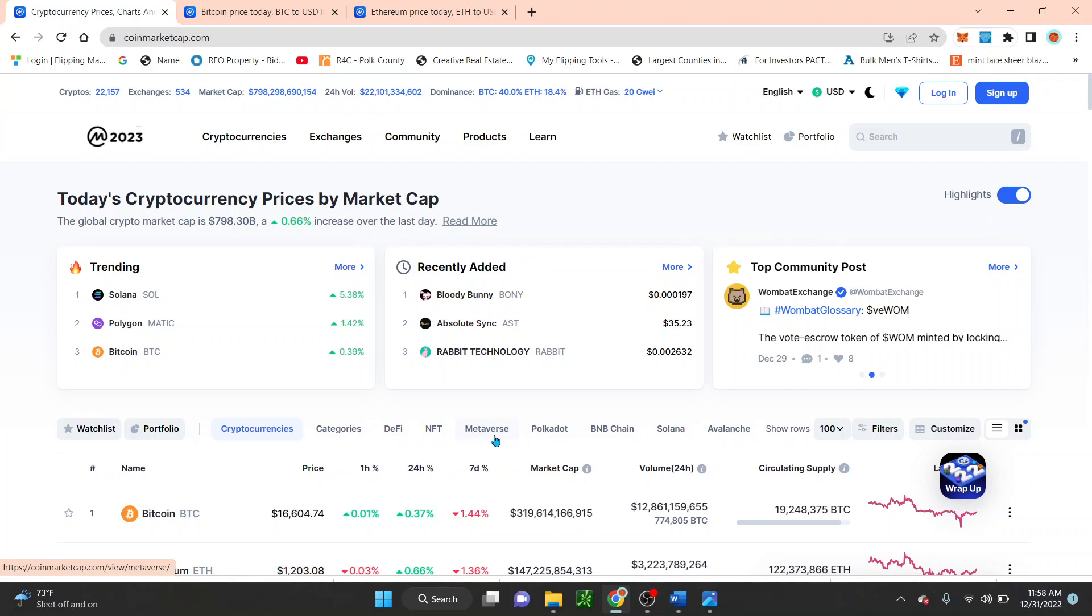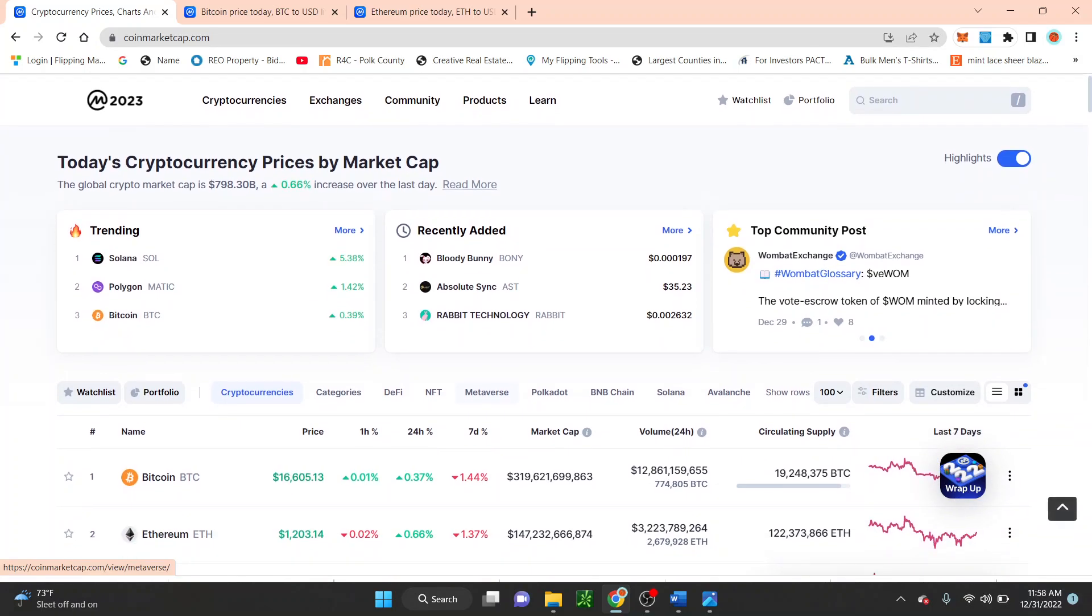But today is the last day. And everyone just say Happy New Year's to everyone that is watching as well too, wherever you are in the world. But if we take a look guys, Bitcoin right now is at 16,605 dollars.